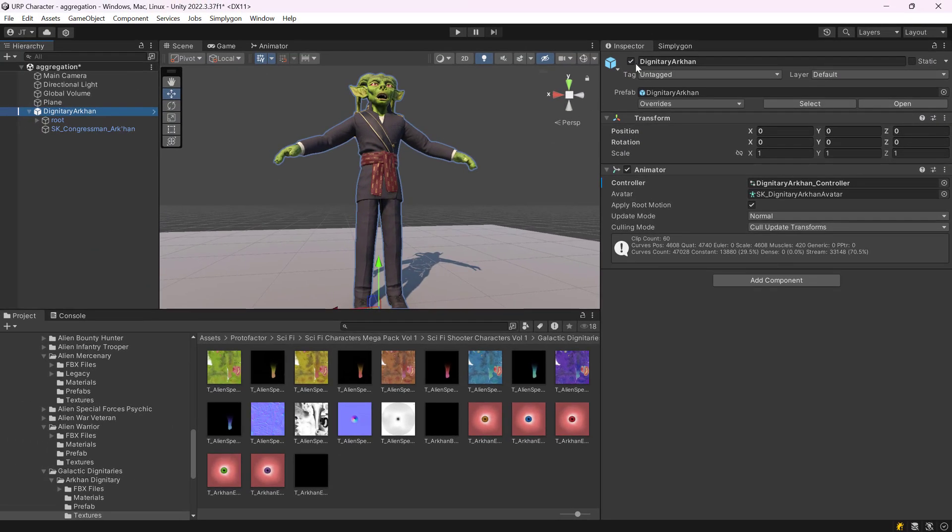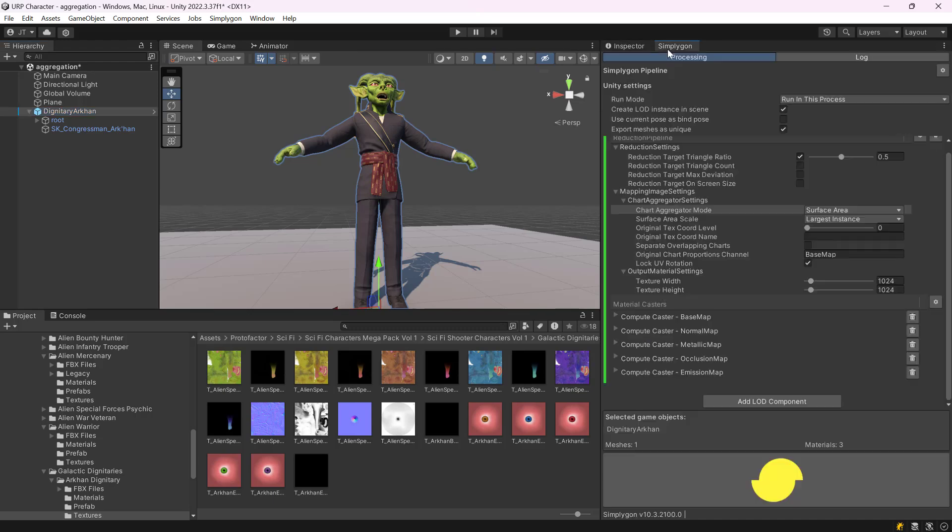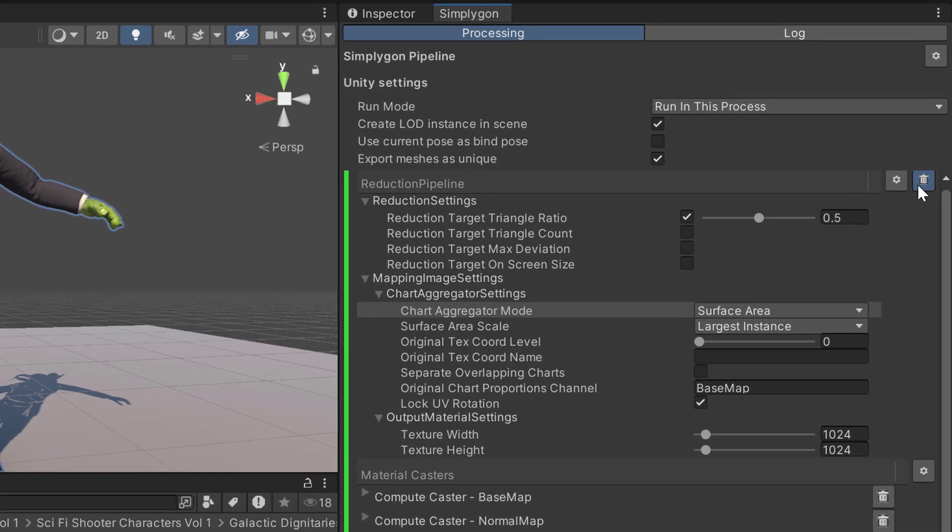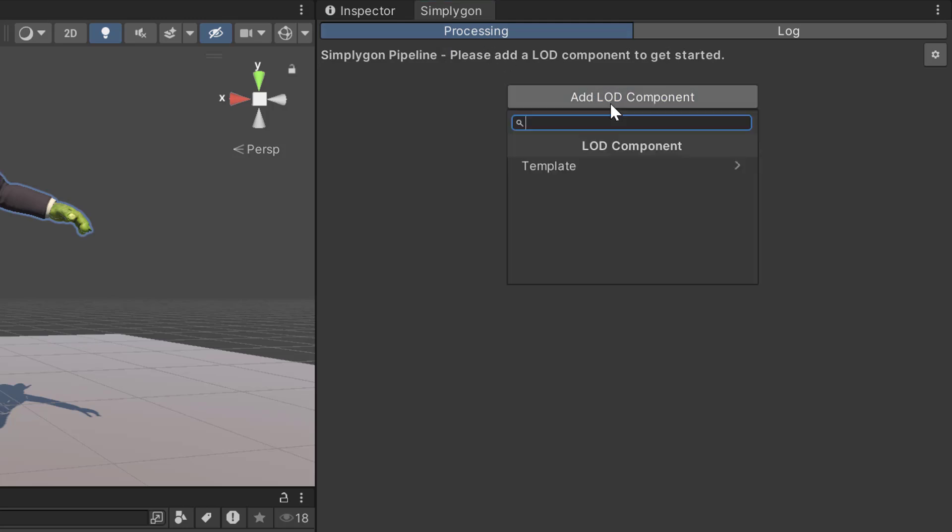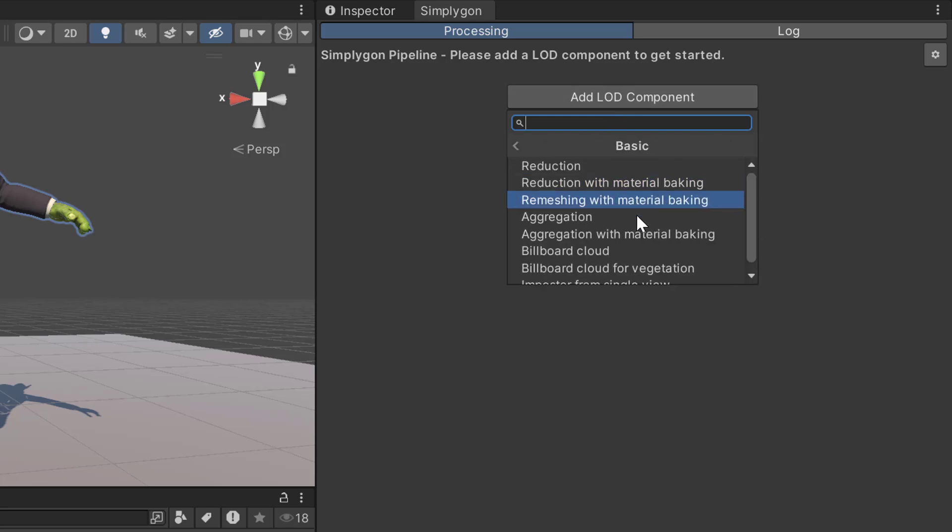The way we are going to optimize this character is by an aggregation pipeline. So, we go to the Simplygon menu, click Add LOD Component, Template, Basic, Aggregation with Material Baking.